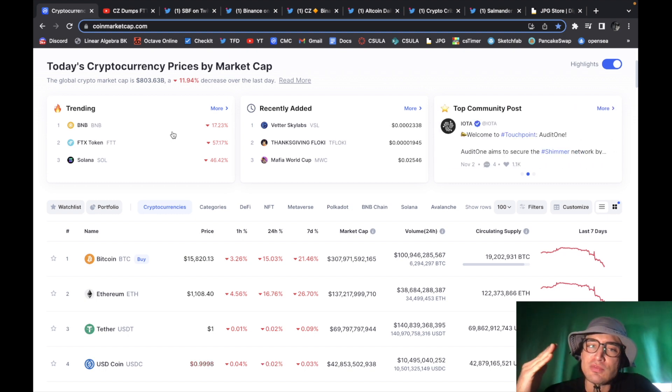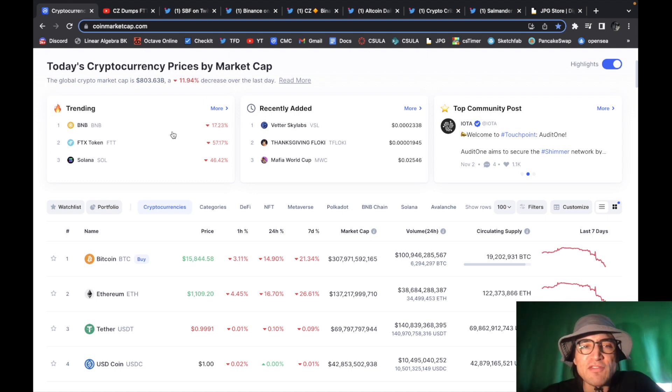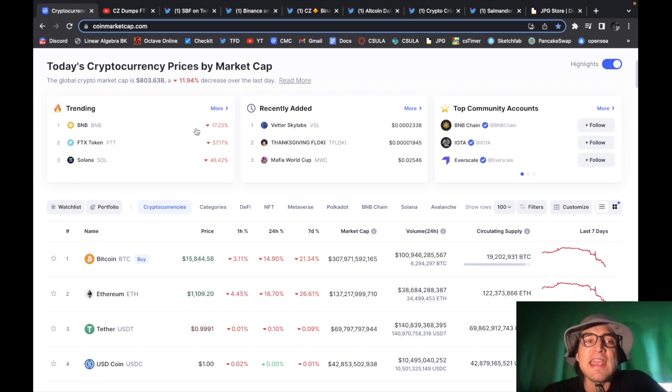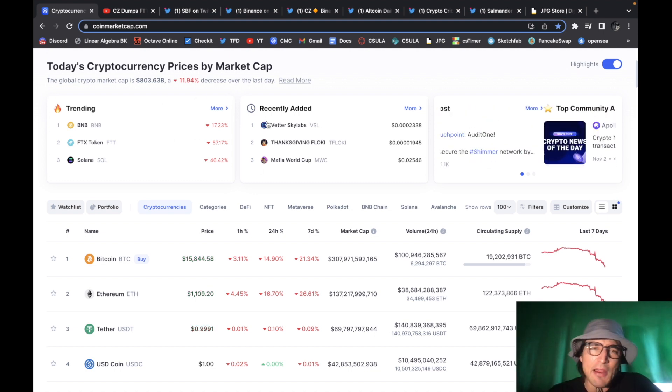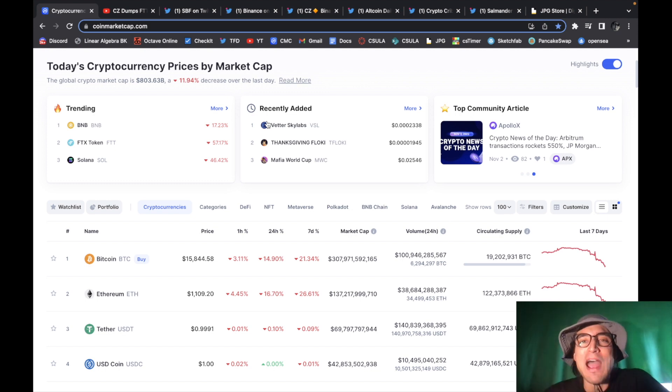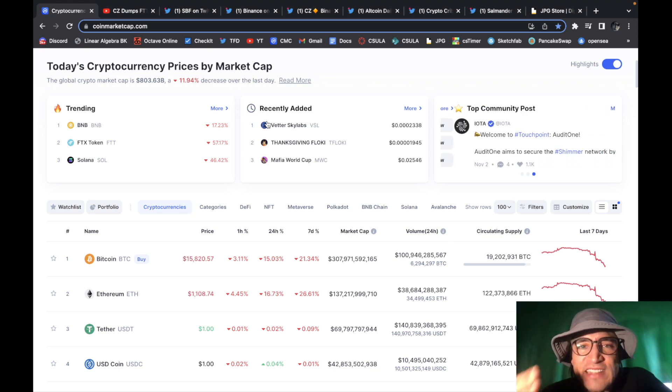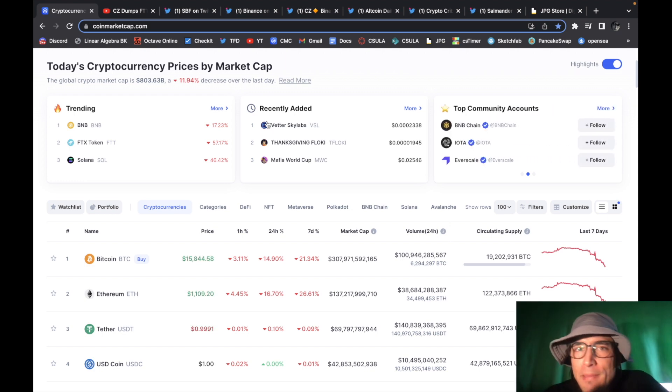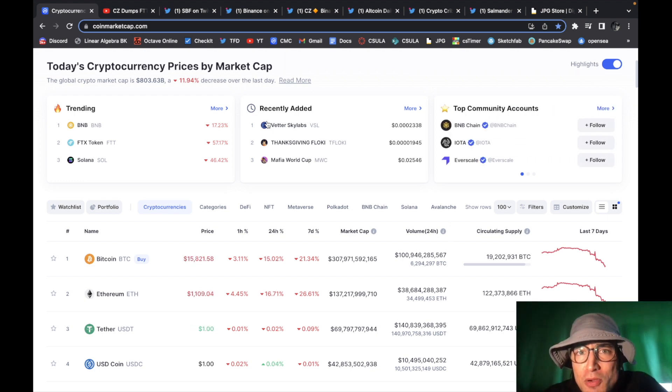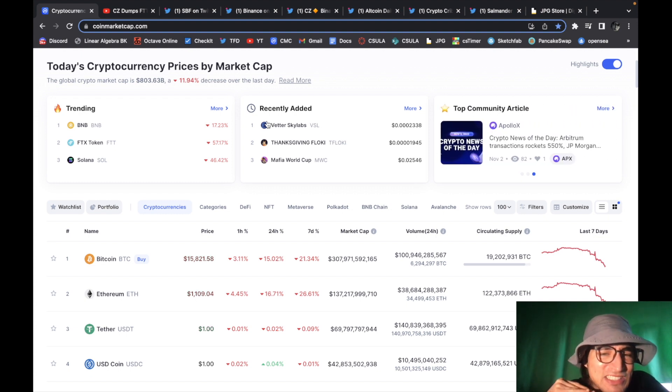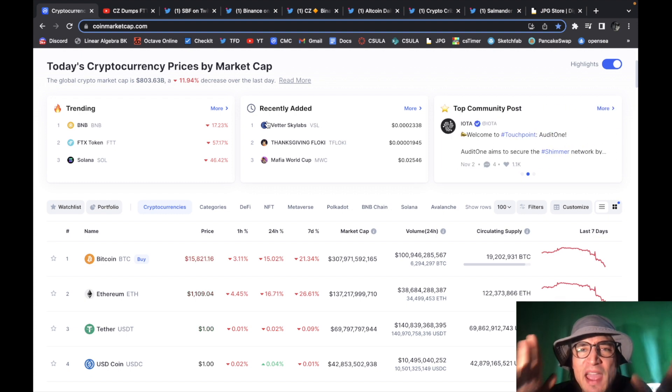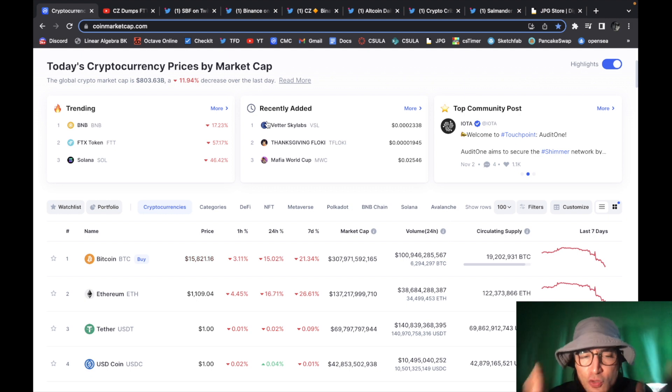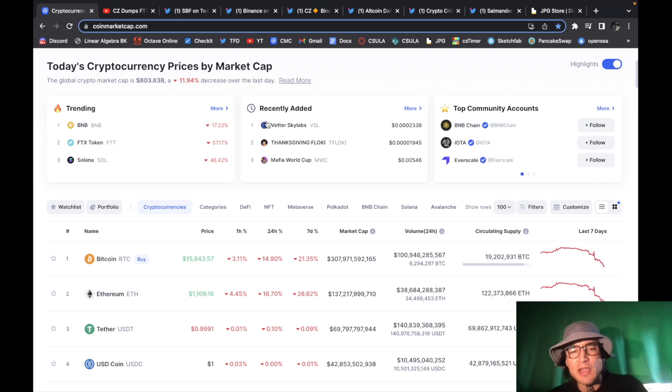the first thing we have to talk about of course is the cryptocurrency market because things look terrible as you can see global crypto market cap is down 12% just in the last 24 hours we've lost over 200 billion dollars in the global crypto market cap it's absolutely insane why is everything dipping you guys already know why it's because FTX screwed things up massively